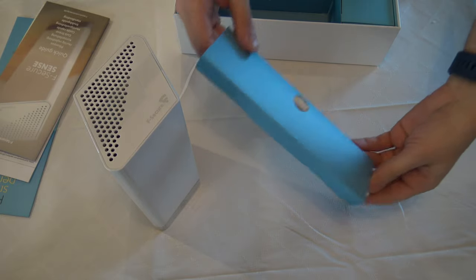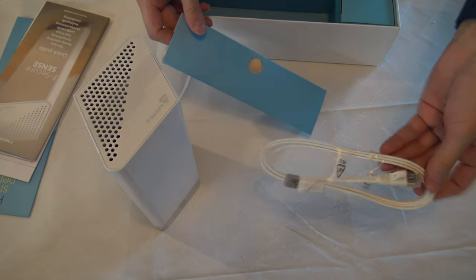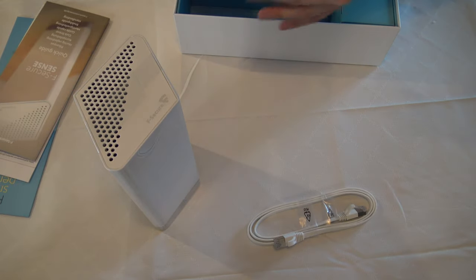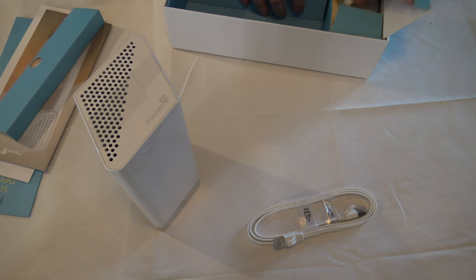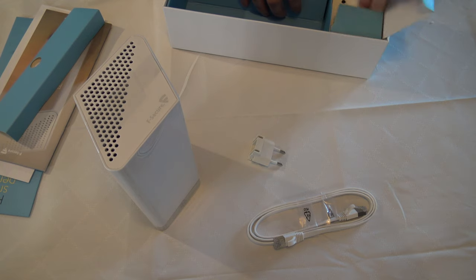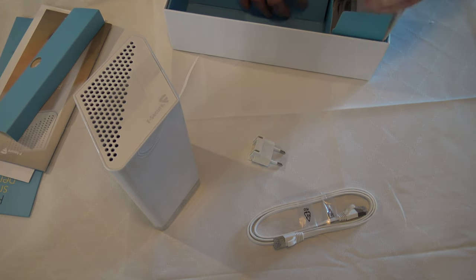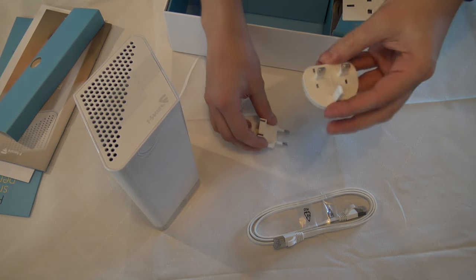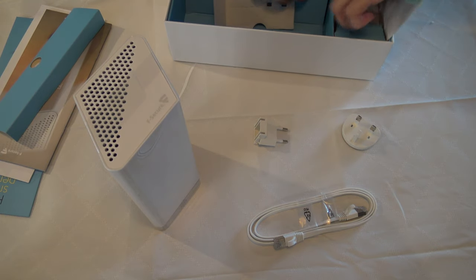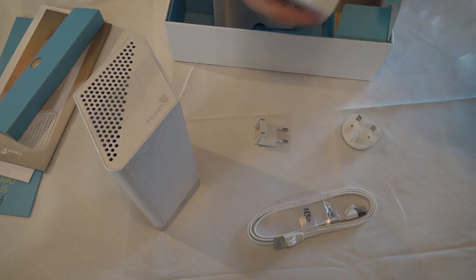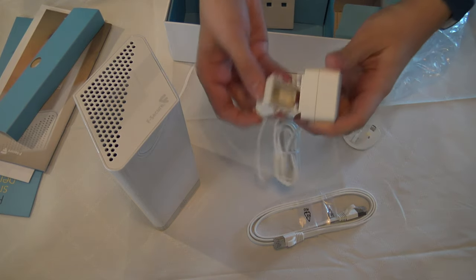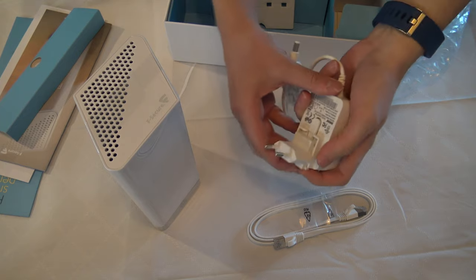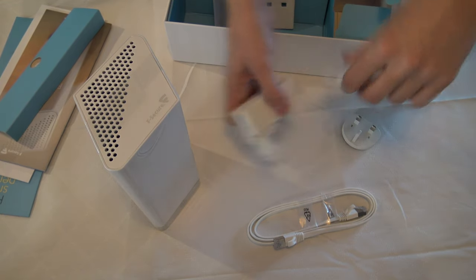Then there is a package that contains the ethernet cable. There's the power outlet which comes with also the UK one. But we are gonna use the normal European one for here. It snaps in here very easily.